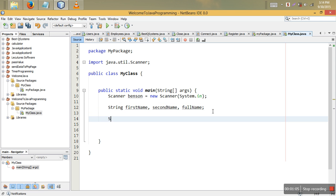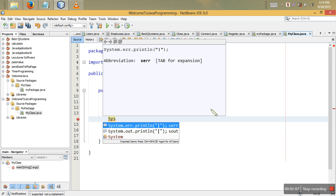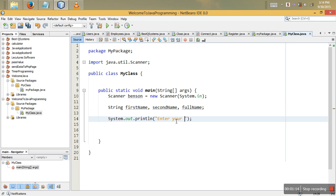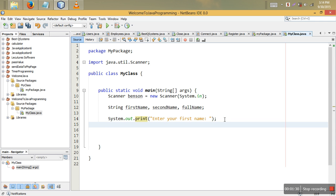We're going to use System.out.print, not println, to say 'enter your first name'. The difference is that println means it prints with the next line enabled, but print doesn't move the cursor to the next line. So we just use print here to keep the input on the same line.